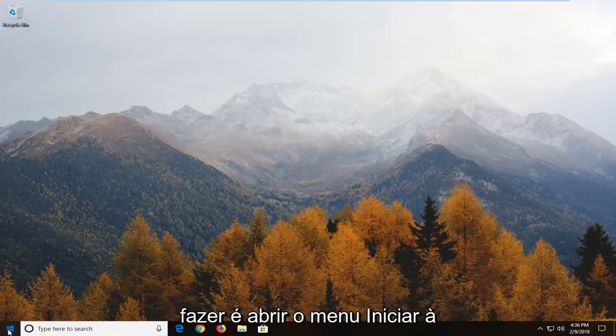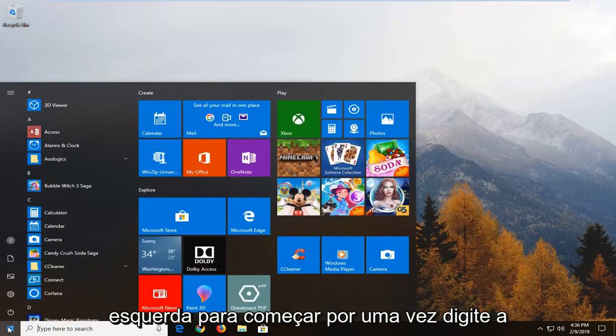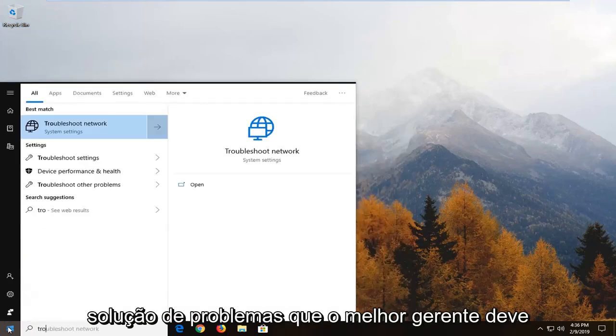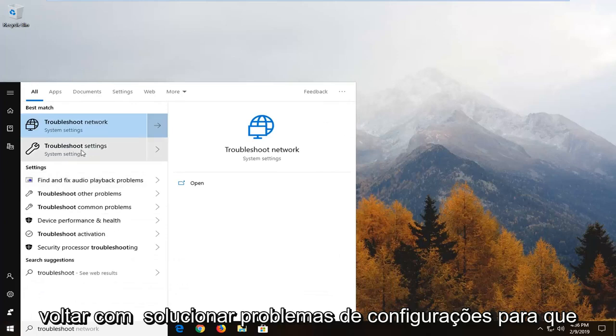First thing you want to do is open up the start menu, click on the start button one time, type in troubleshoot. One of the best matches should come back with troubleshoot settings.